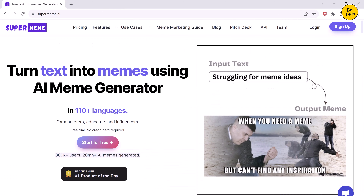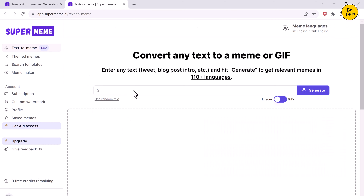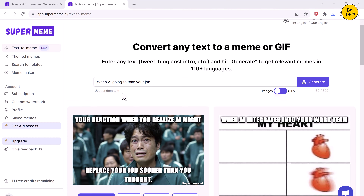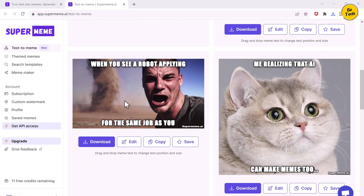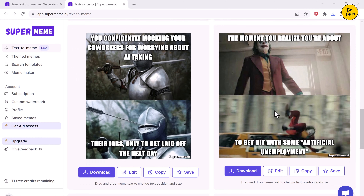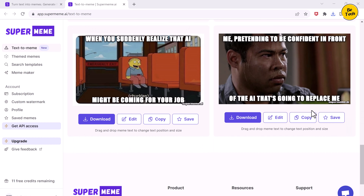Now if you search for supermeme.ai, you will find a pretty unusual AI that is specifically made to generate memes. All you do is type in a prompt — like 'when AI takes over your job' — hit the generate button, and in a couple of seconds it spits out a bunch of different meme options which you can just keep scrolling through. Some of them are actually hilarious. You can even edit the text on the memes, adjusting the text size or changing what the meme is saying.